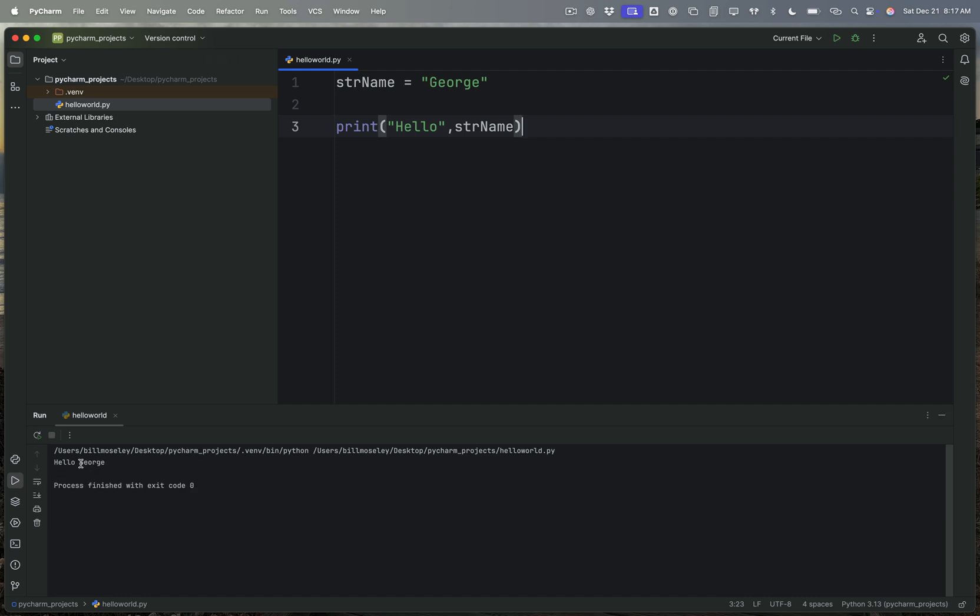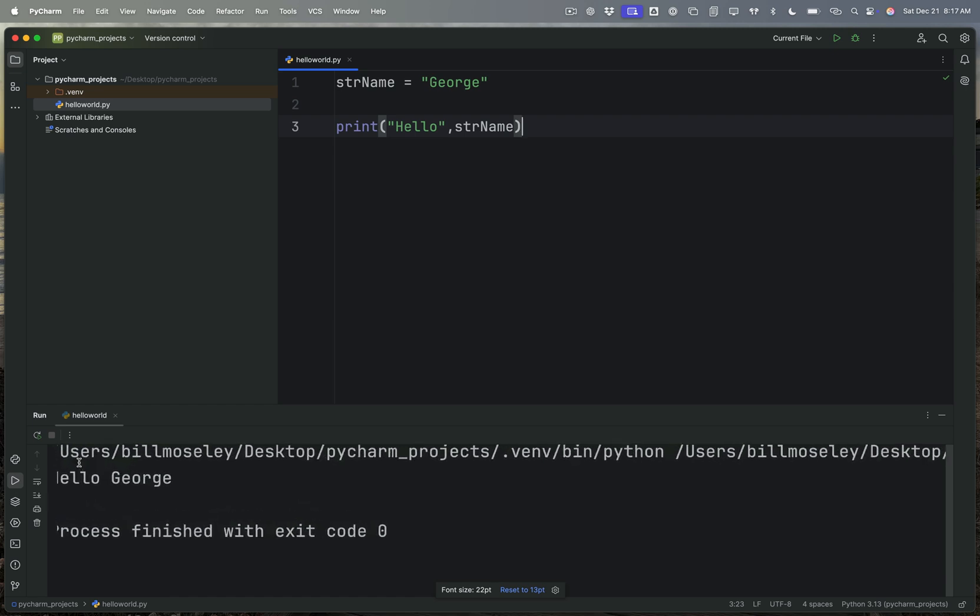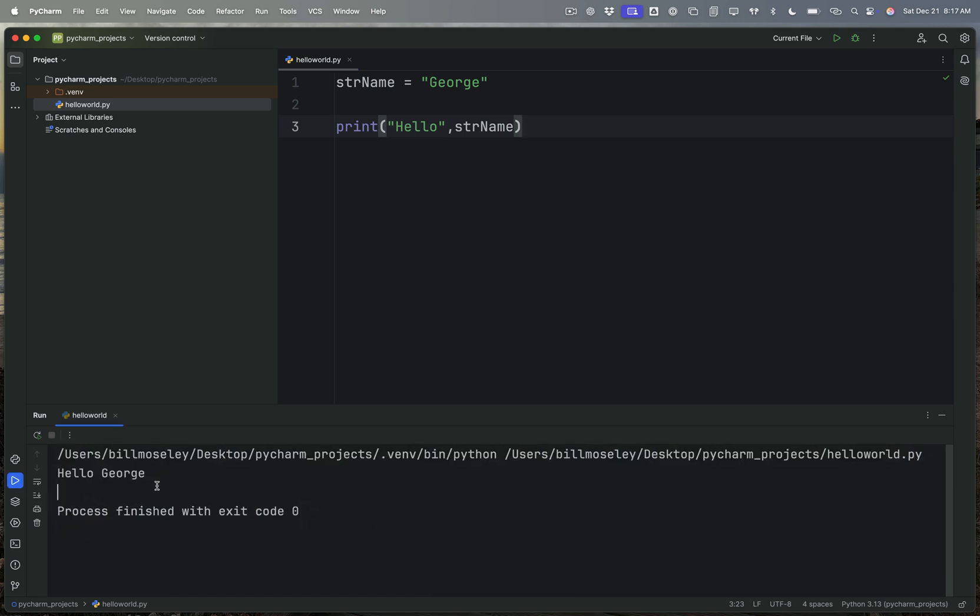Now you'll notice, or maybe you'll notice, that down here, let's make that a little bit bigger so it's easier to read, down here we've got hello George and it has a space in between those two. But you'll notice up here there's no space in that part of the string and there's no space in this string either. The space is put in by the print function. When we print more than one thing, it will space them out automatically.